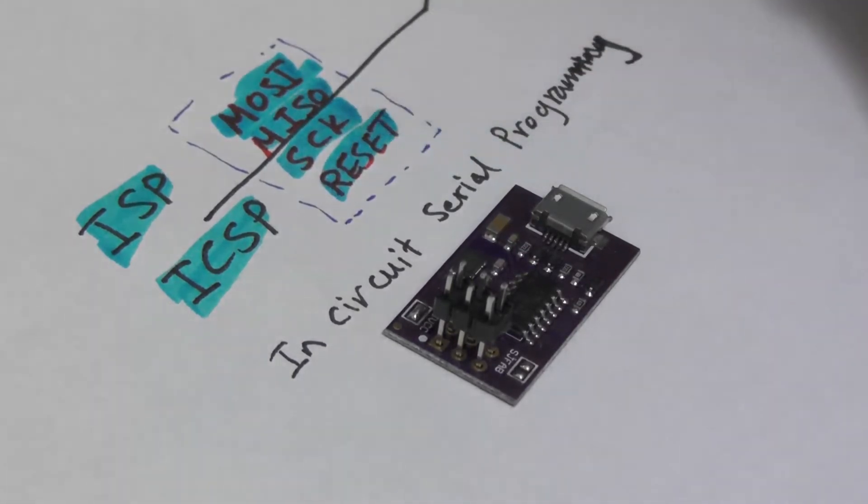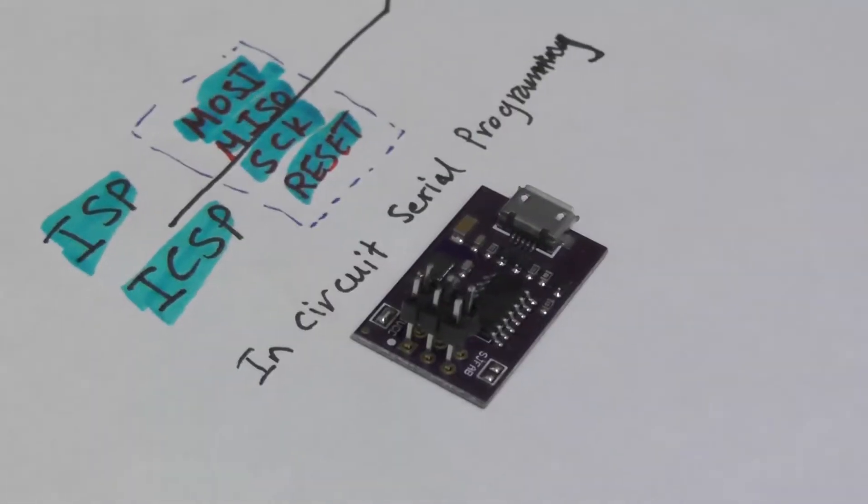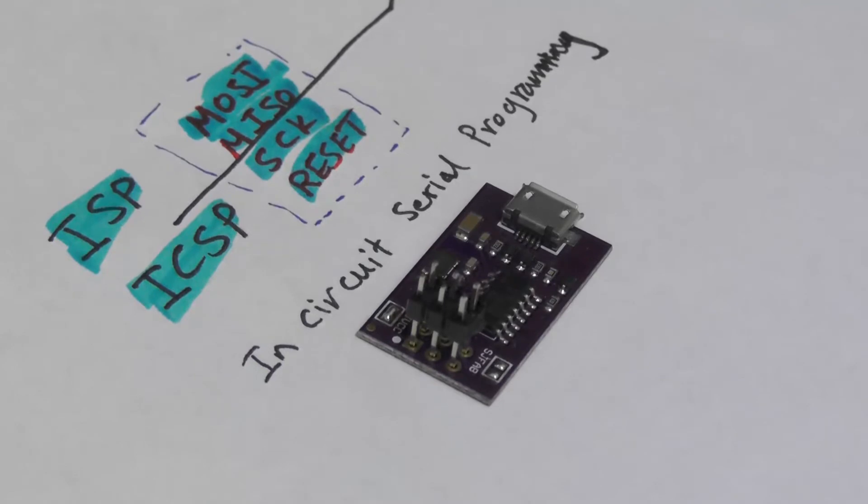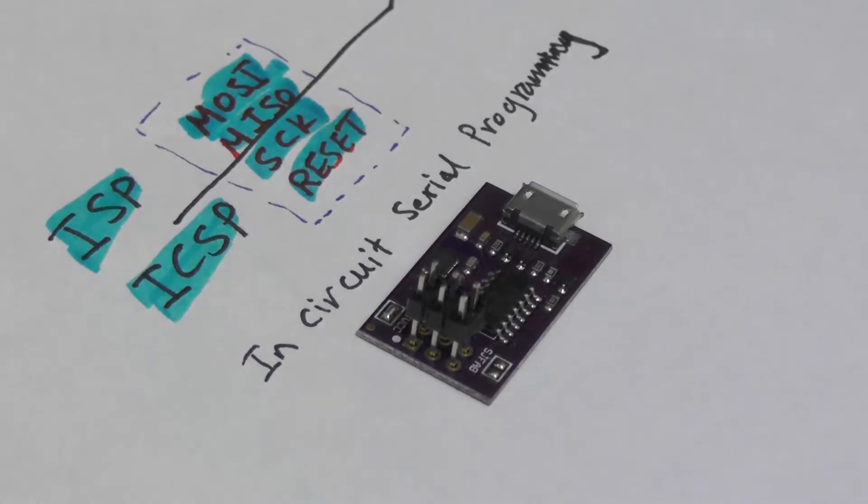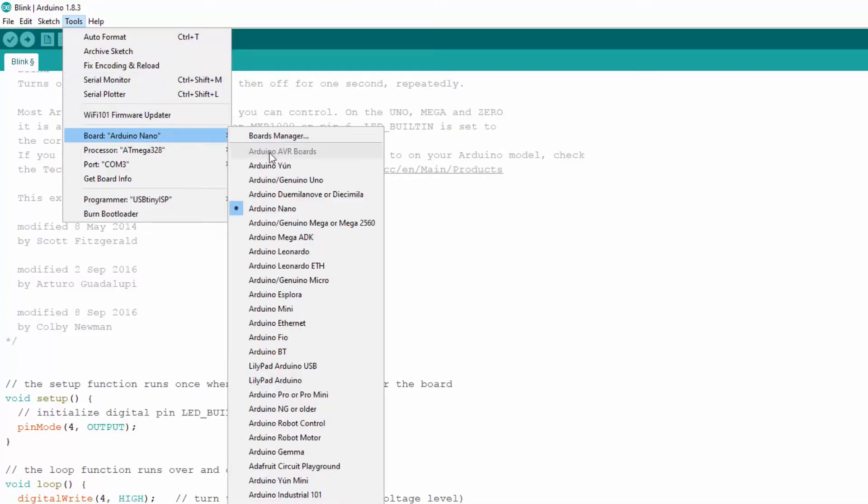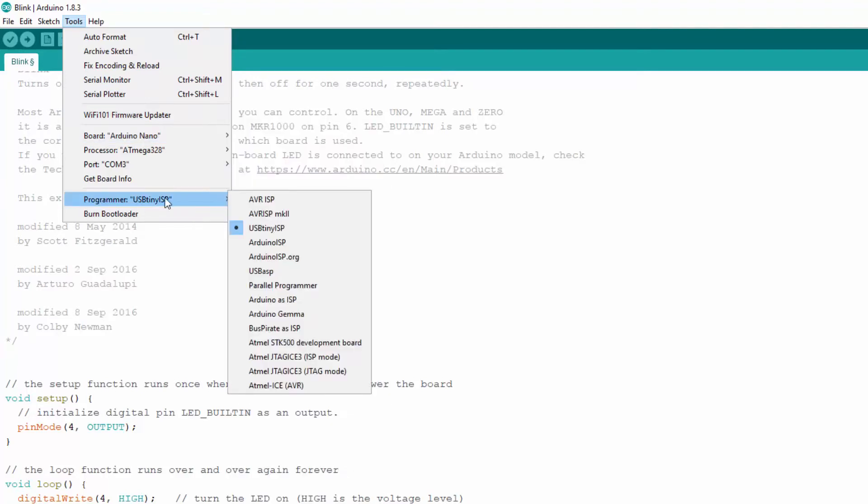and the reset pin, and uses SPI protocol to upload the sketch. By this way, we don't need to tell the Arduino IDE which Arduino board we have because it doesn't matter. We are uploading using an external programmer.